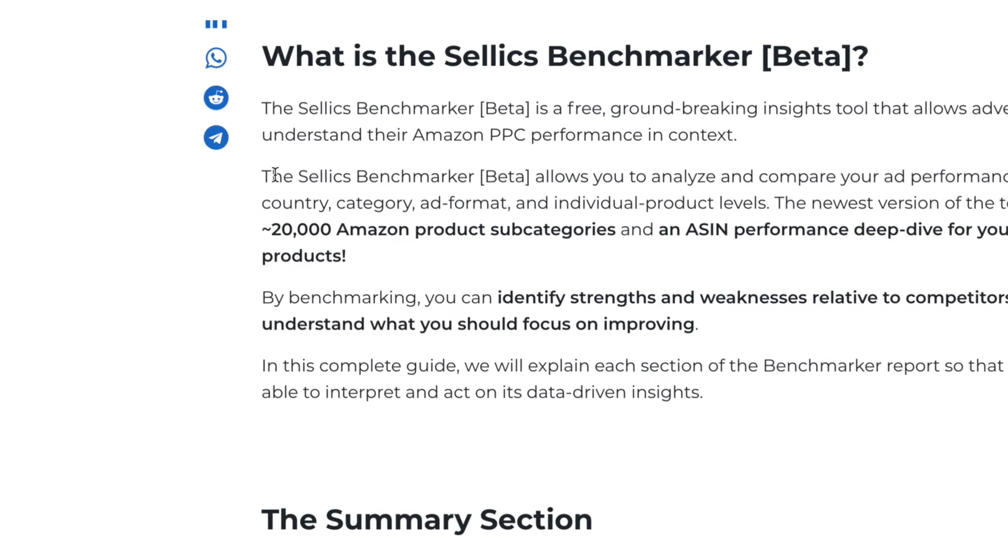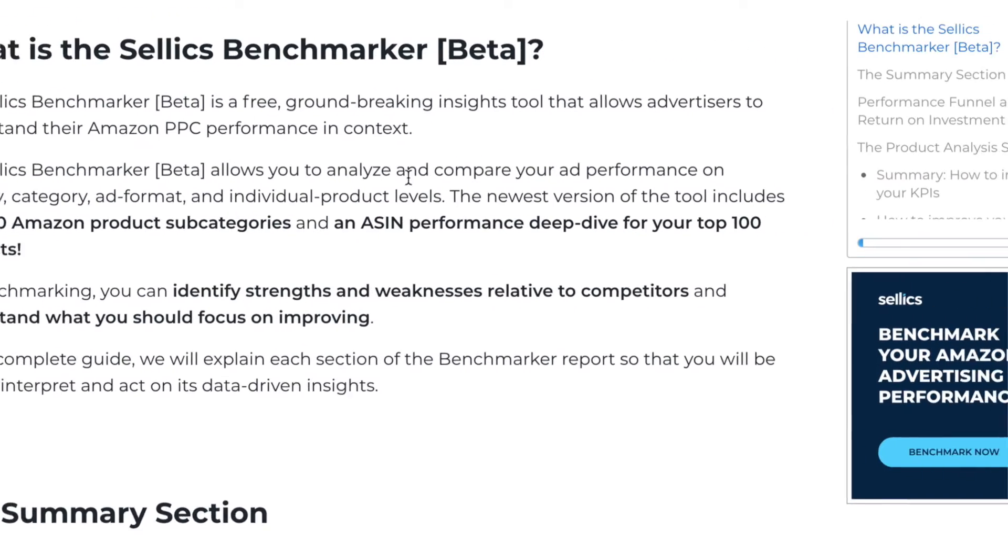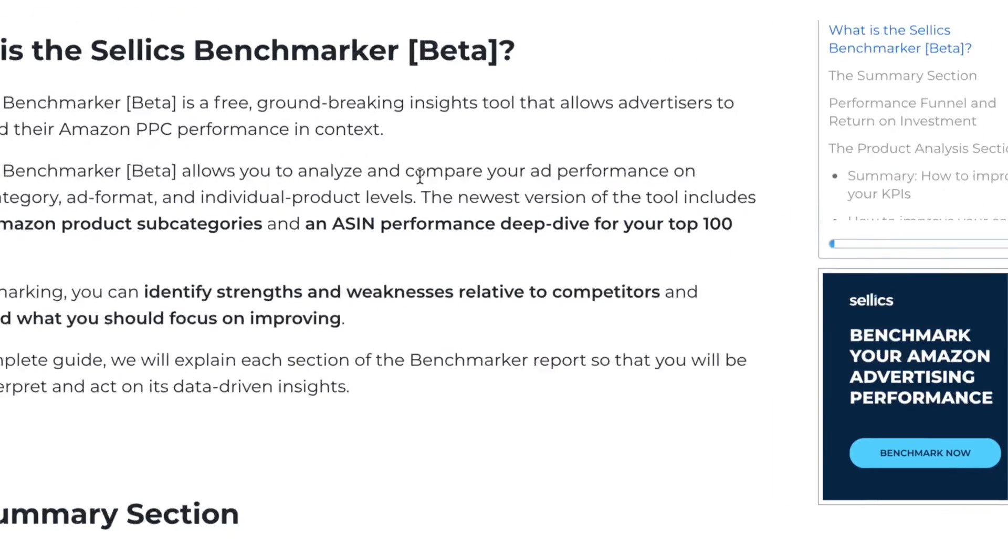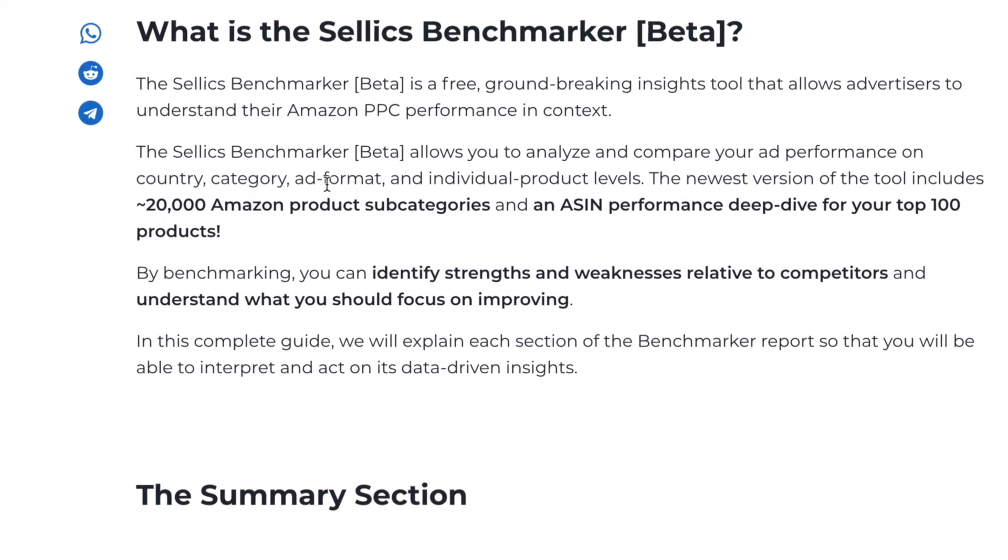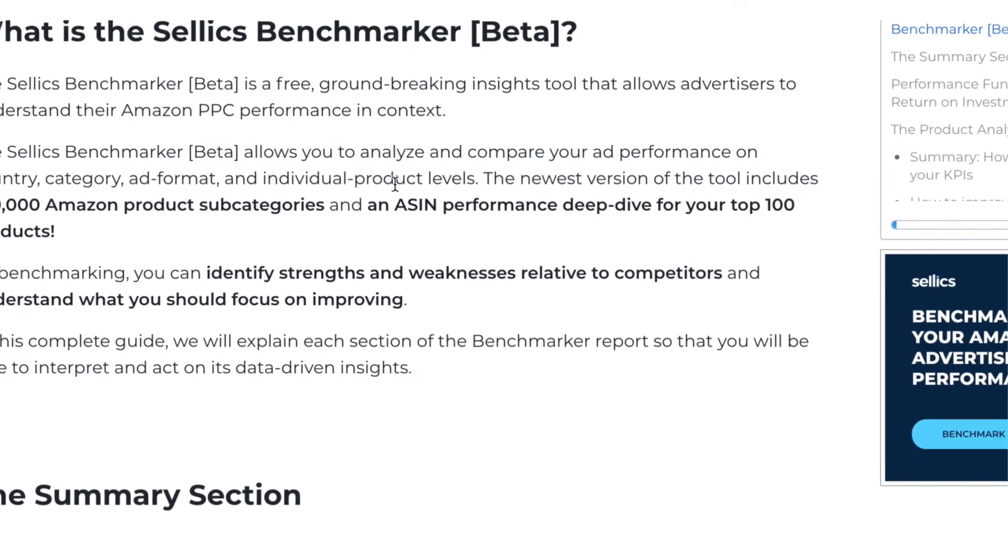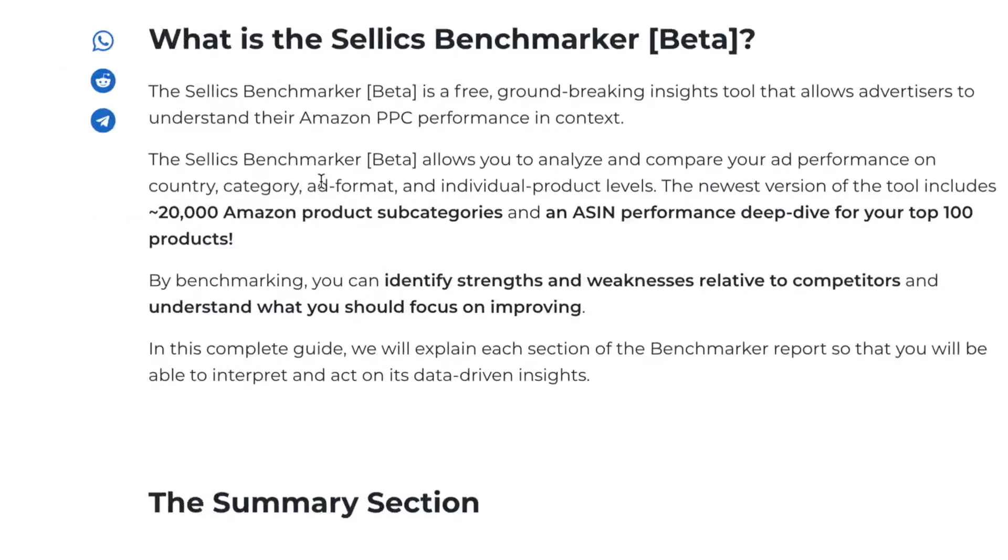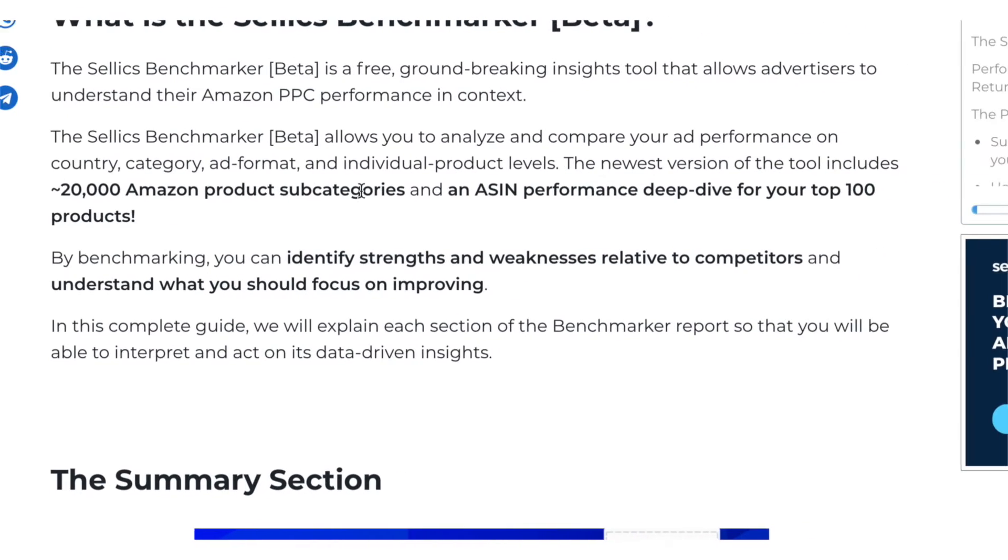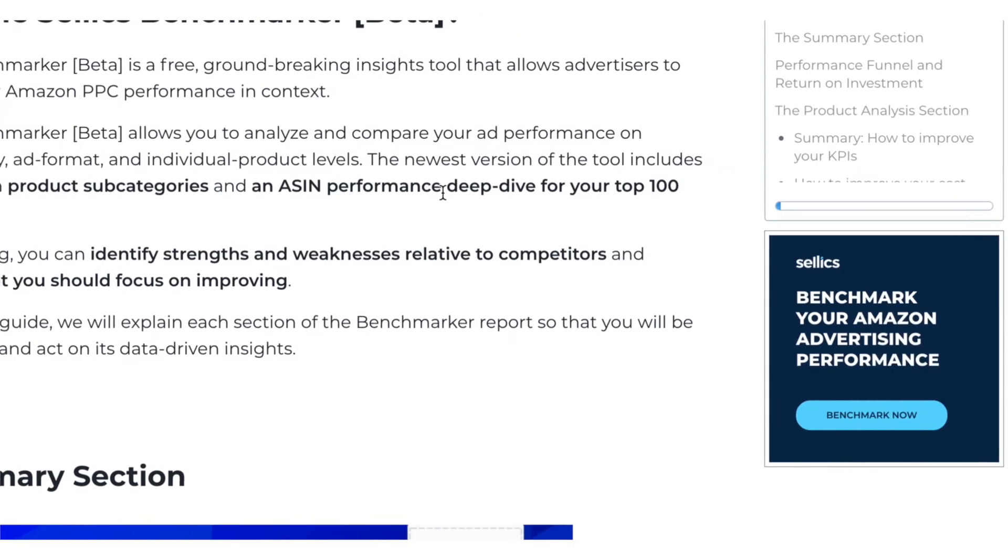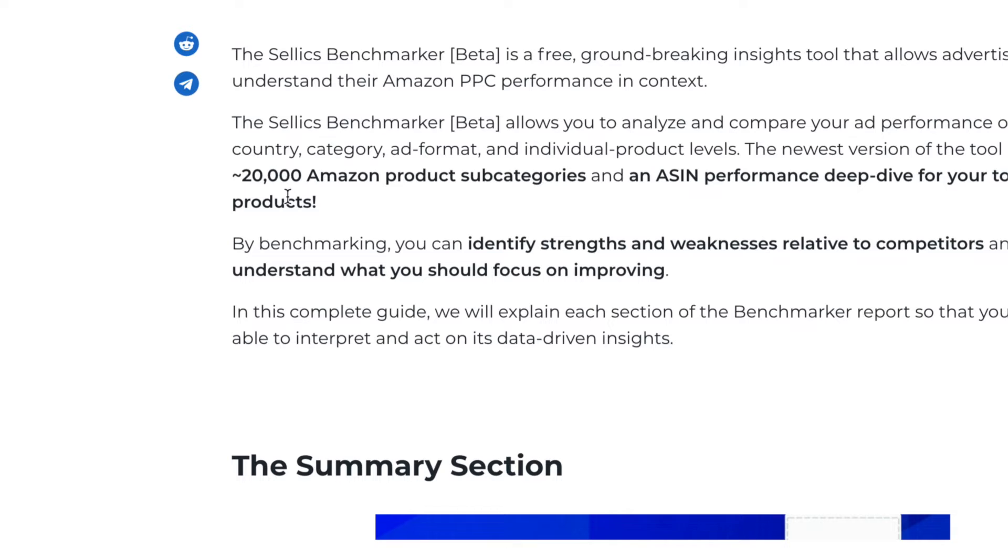The SellX Benchmarker tool allows you to analyze and compare your ad performance on country, category, ad format and individual product levels. It includes 20,000 Amazon product subcategories and a performance deep dive for your top 100 products.